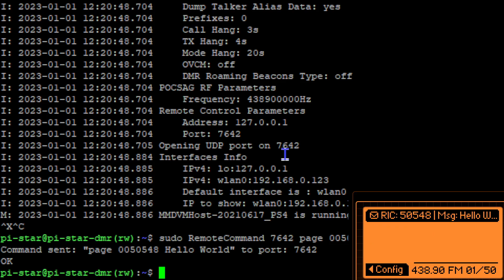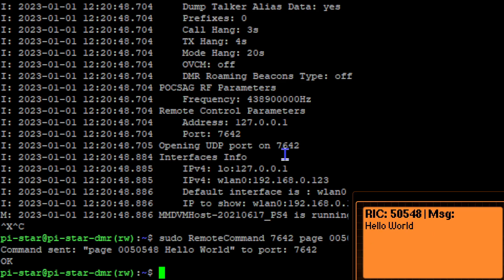Look at that, it works! Holy shit! Now that is cool, there you go the poxag decoding actually works. 5 0 5 4 8, the message is hello world.